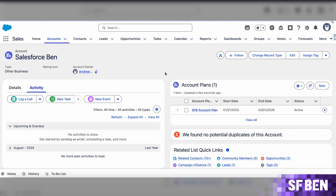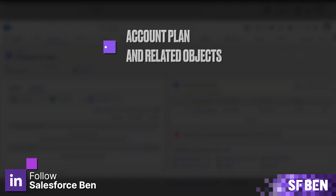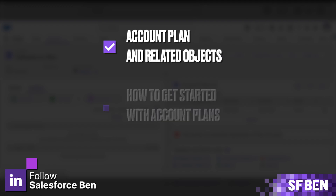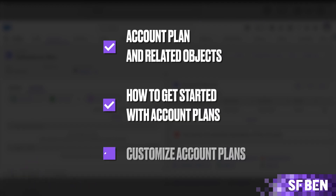Effectively managing account strategy, related goals, and stakeholder involvement is something that every account manager has to do in order to nurture customer relationships during the sales cycle. In this video, we'll deep dive into the new account plans, what they entail, how you can get started, and of course, what kind of customizations are possible to make this feature your very own.